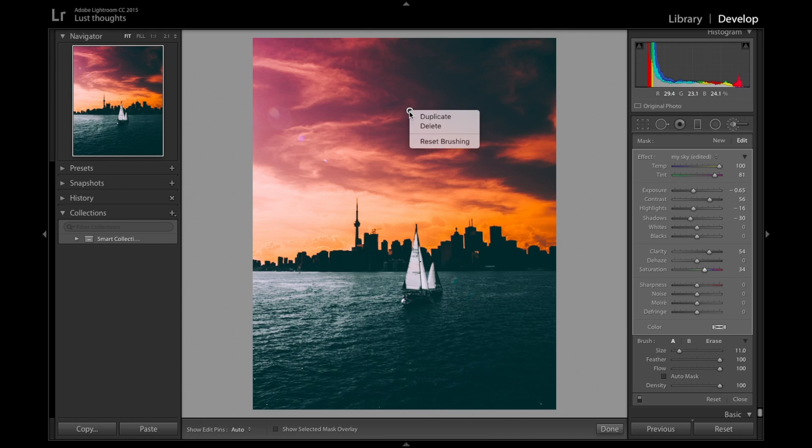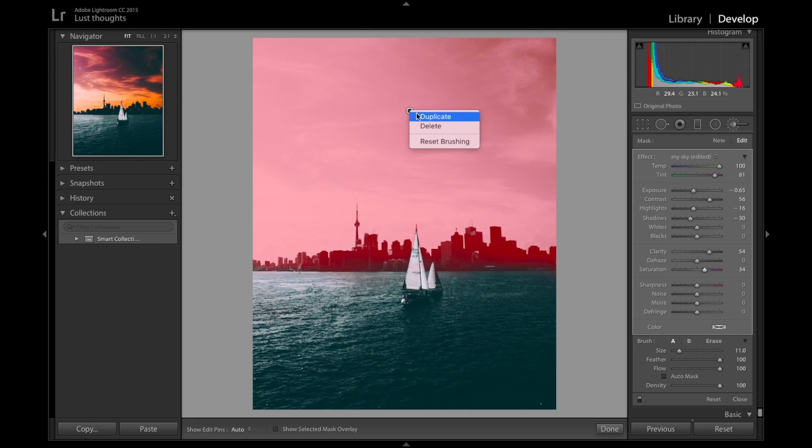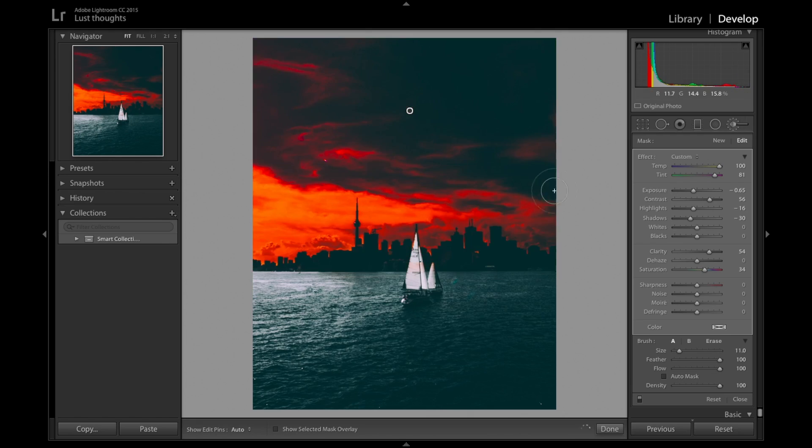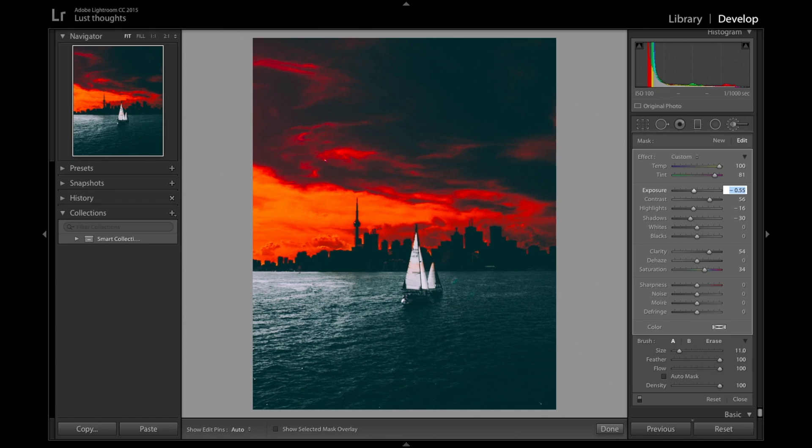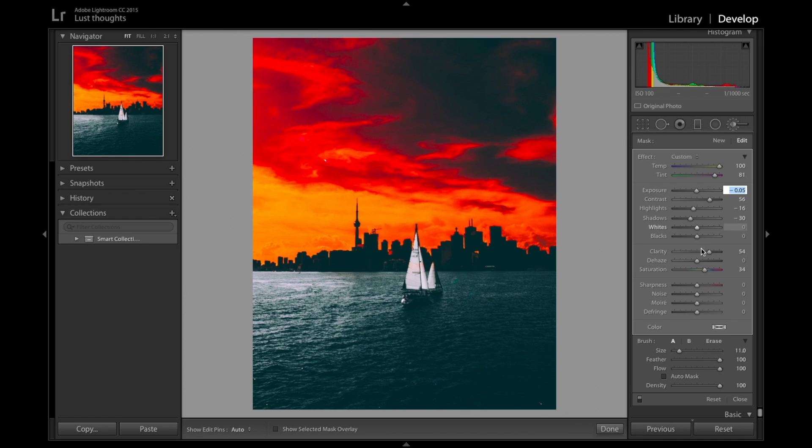But what I'm going to do now, I'm going to duplicate this layer just to make it even more epic. But right now you see I kind of overdid it. So we're going to bring up a bit the exposure and bring down a bit the saturation.